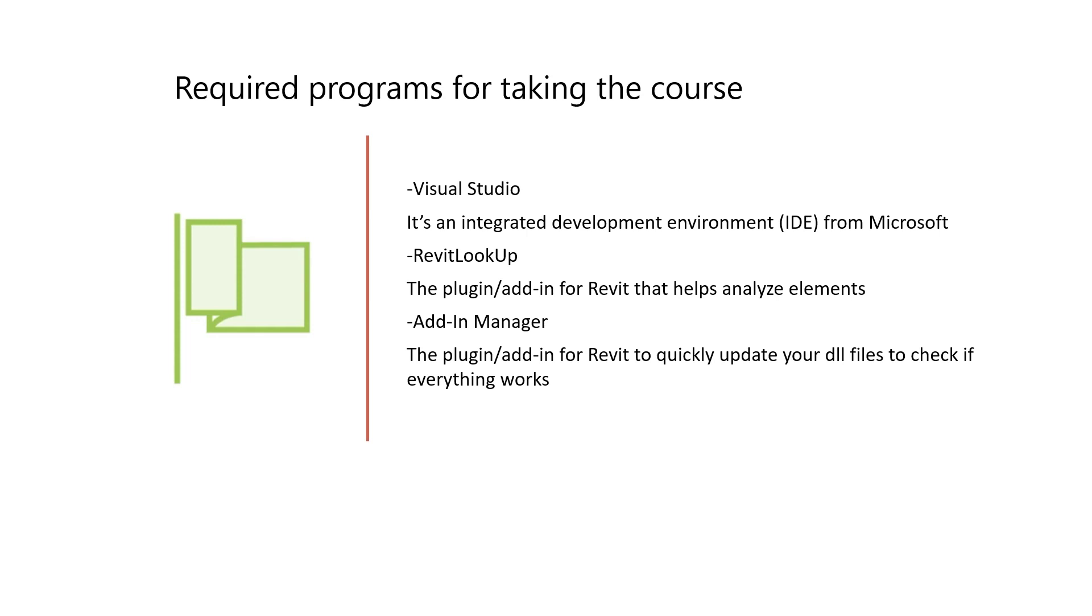update your code and check if it works on the fly, so you don't need to reboot Revit and do all these operations. That helps you quickly check if everything works. So let's go to the installation processes.